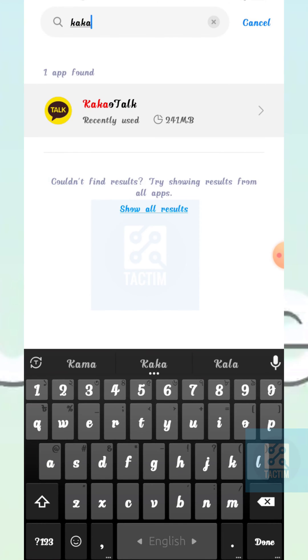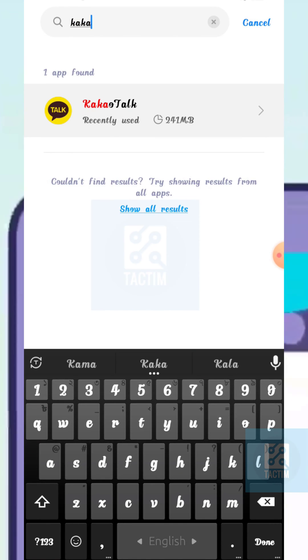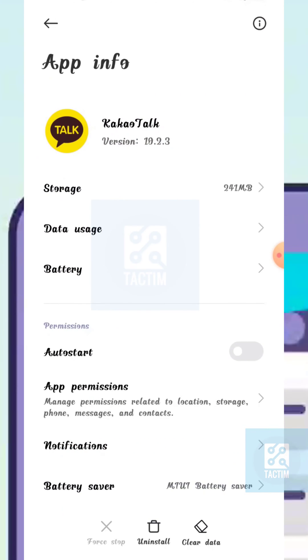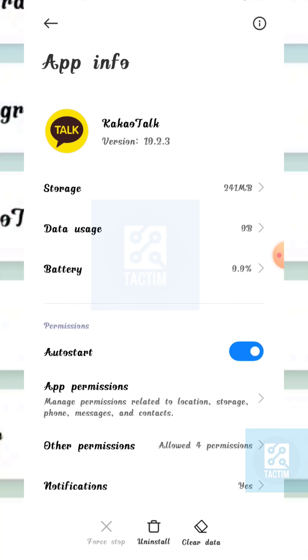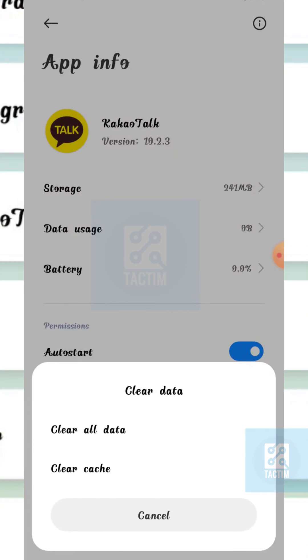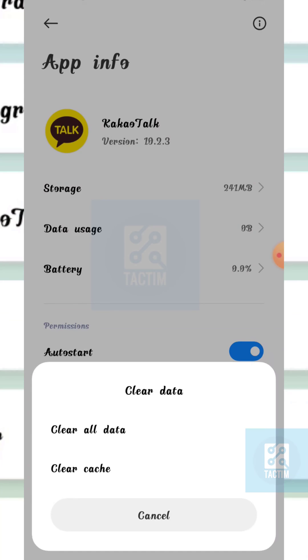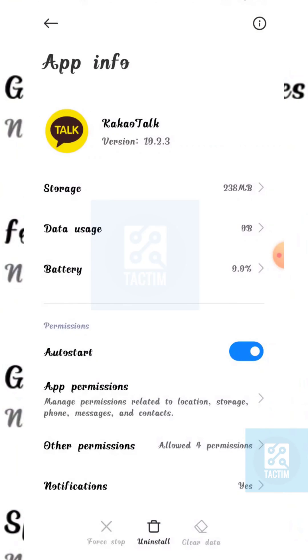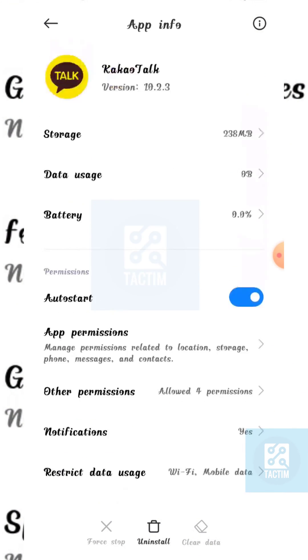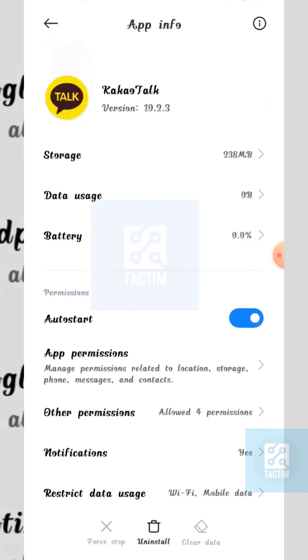Now go to the KakaoTalk app. Here you can see at the bottom, the last option is Clear Data. Click on it and select the first option, Clear All Data, and click OK, the blue button. Your KakaoTalk storage will be cleared.